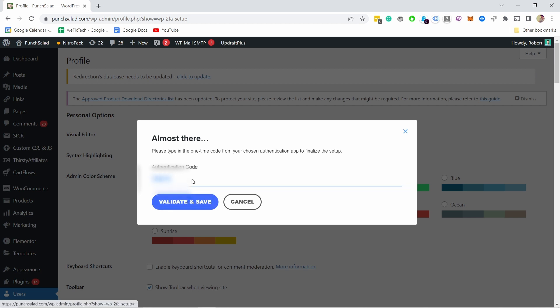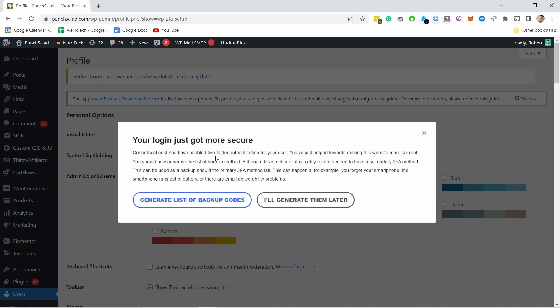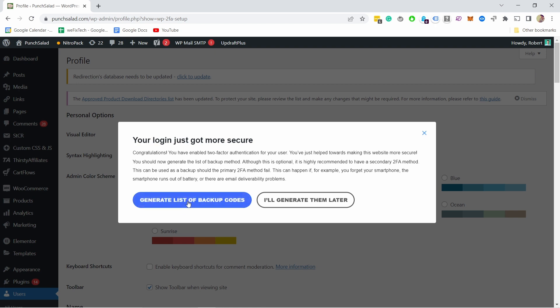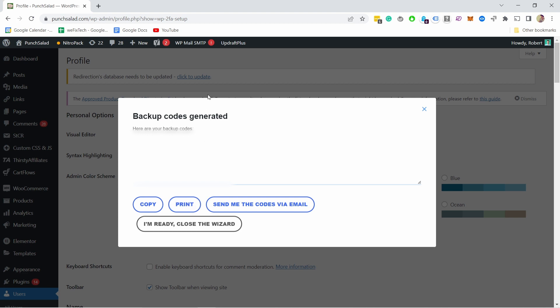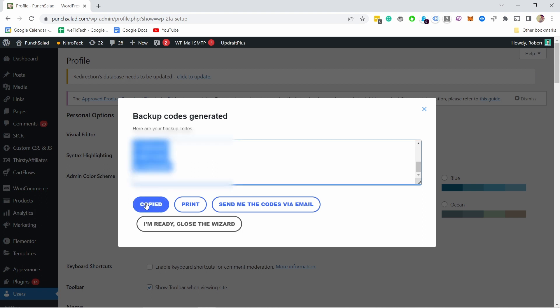Next, it will ask you if you want to generate the backup codes, and actually I would do that as well. Just generate the backup codes so you have something to fall back on later. It generates a list of backup codes. Just grab them, write them down somewhere, and make sure you store them in a safe place.